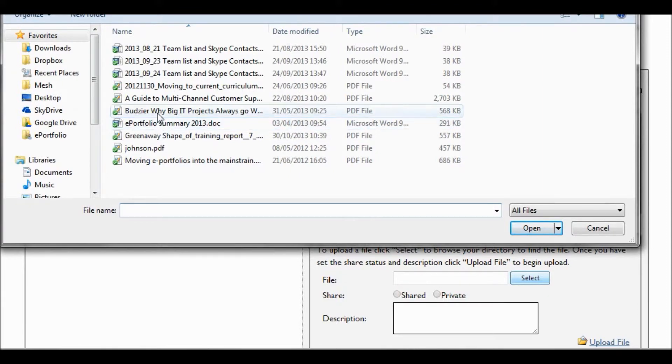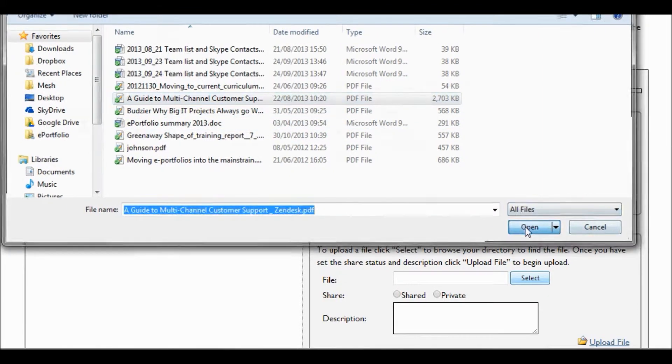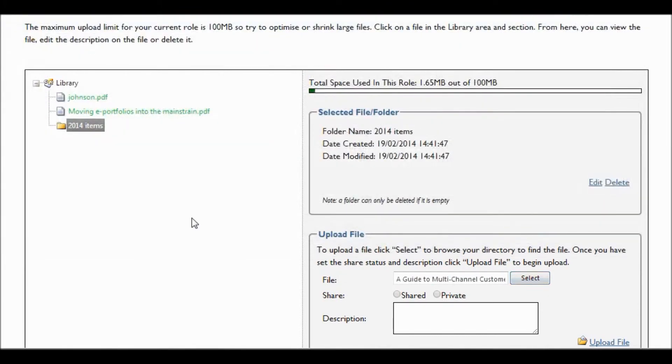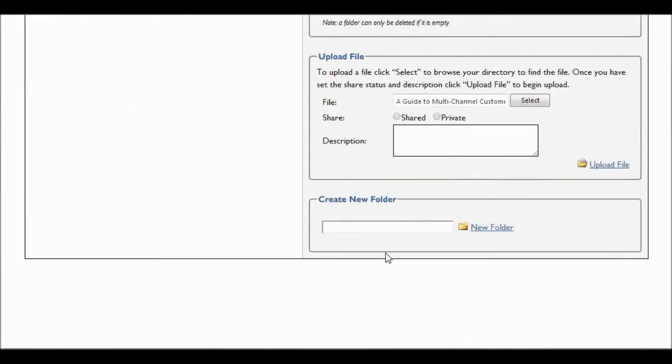And again, by selecting a newly created folder, then select an item and the document will be uploaded to that specific folder.